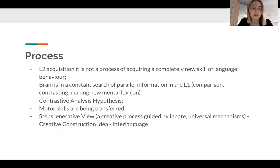Secondly, the process of learning itself is completely different. Learning a second language is not a separate and new process like learning the first. Second language acquisition is a process based on the first language and its rules — this is called the contrastive analysis hypothesis.